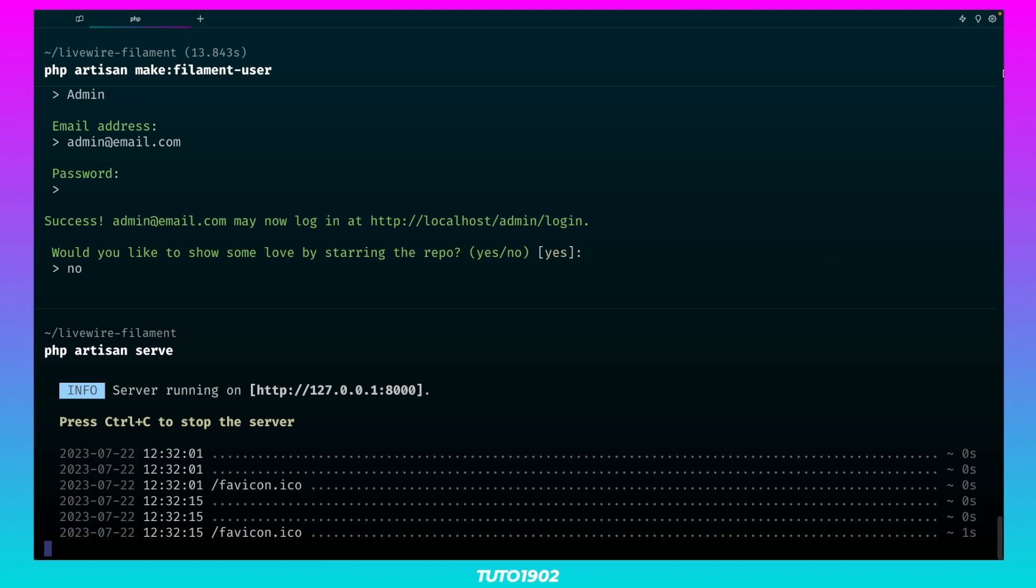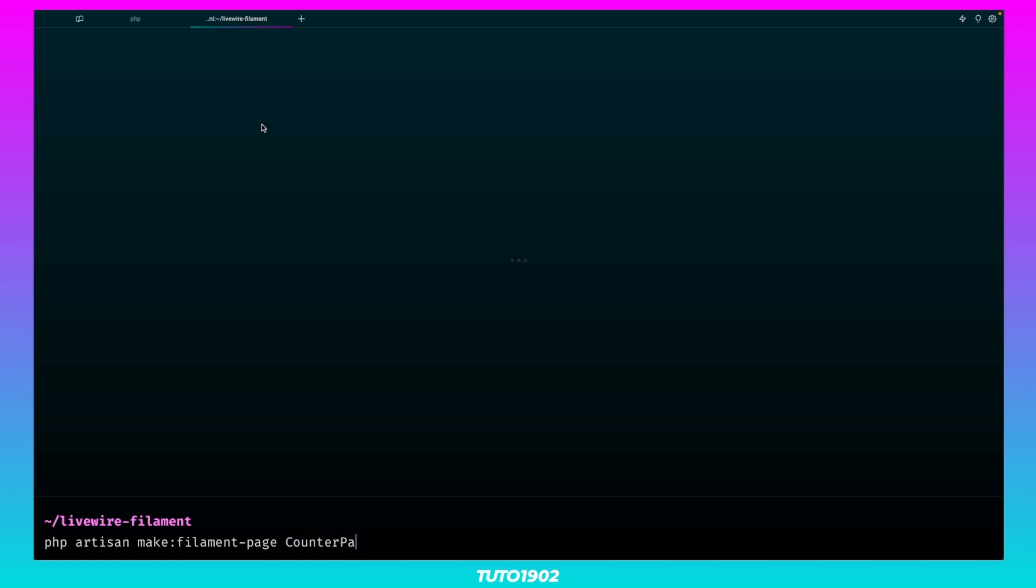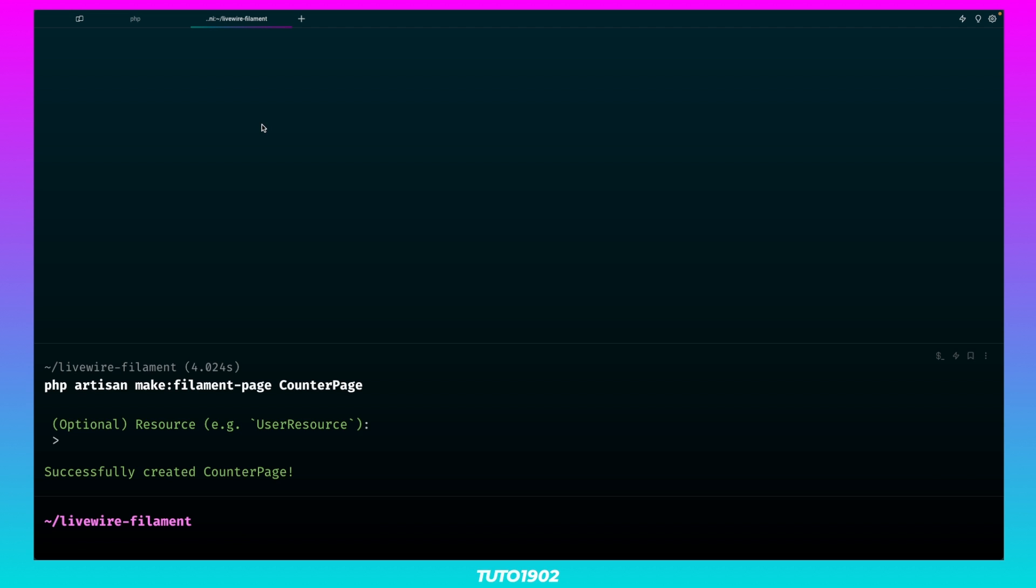Now let's create a new empty page to hold our new Livewire component. Let's call it CounterPage. We don't need a resource for this page, so hit enter to skip.